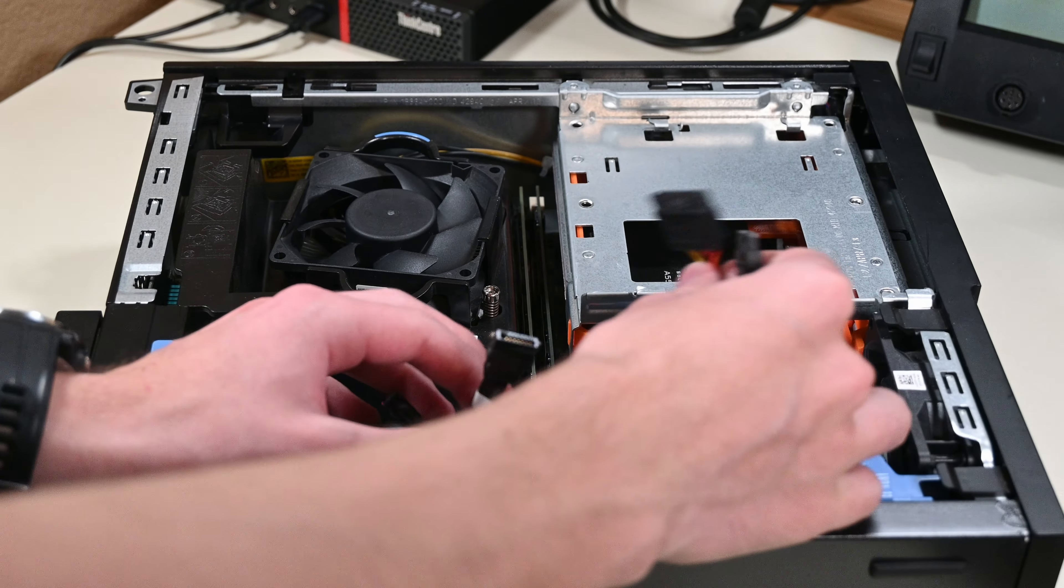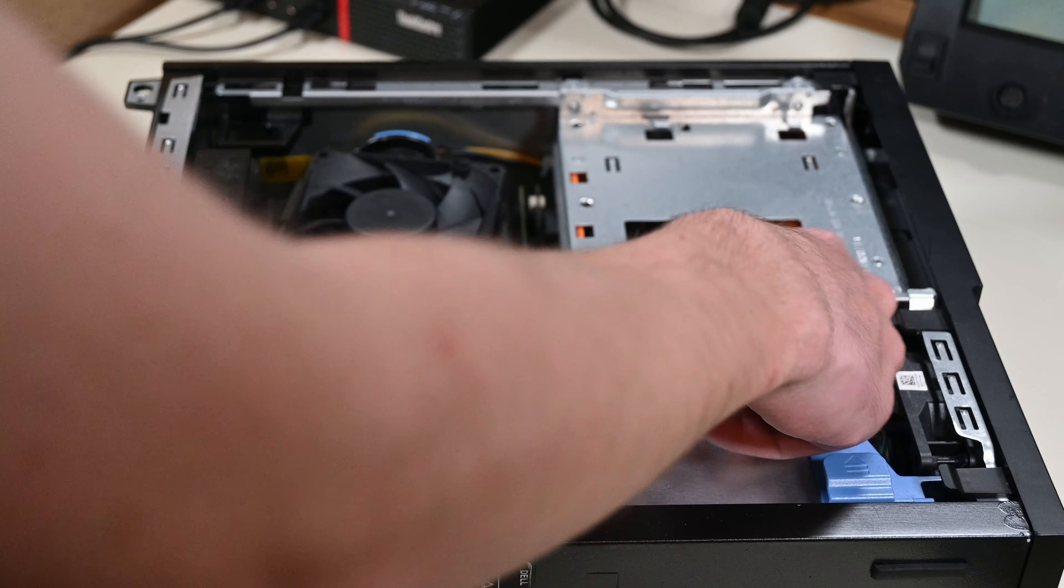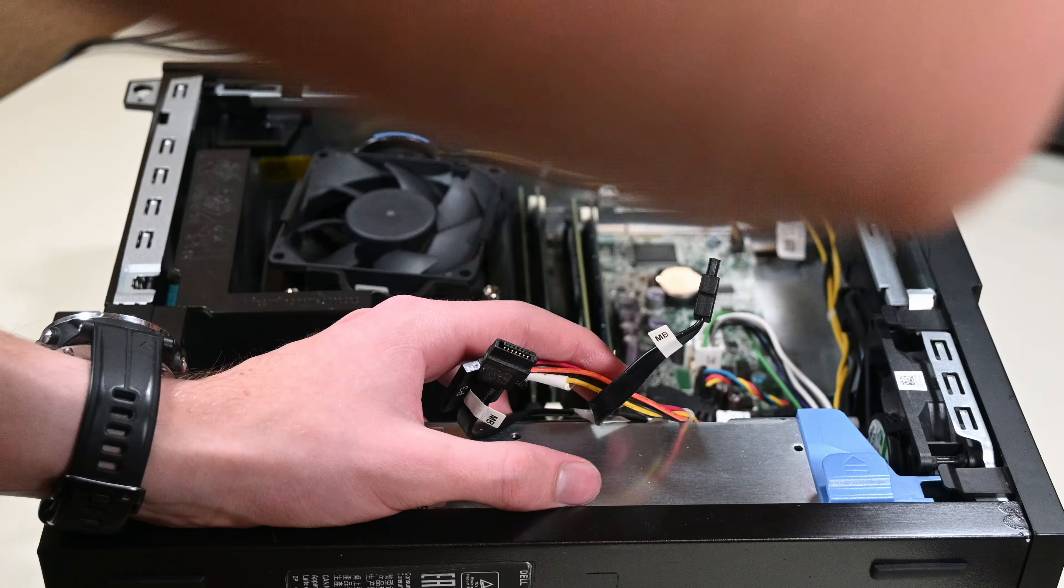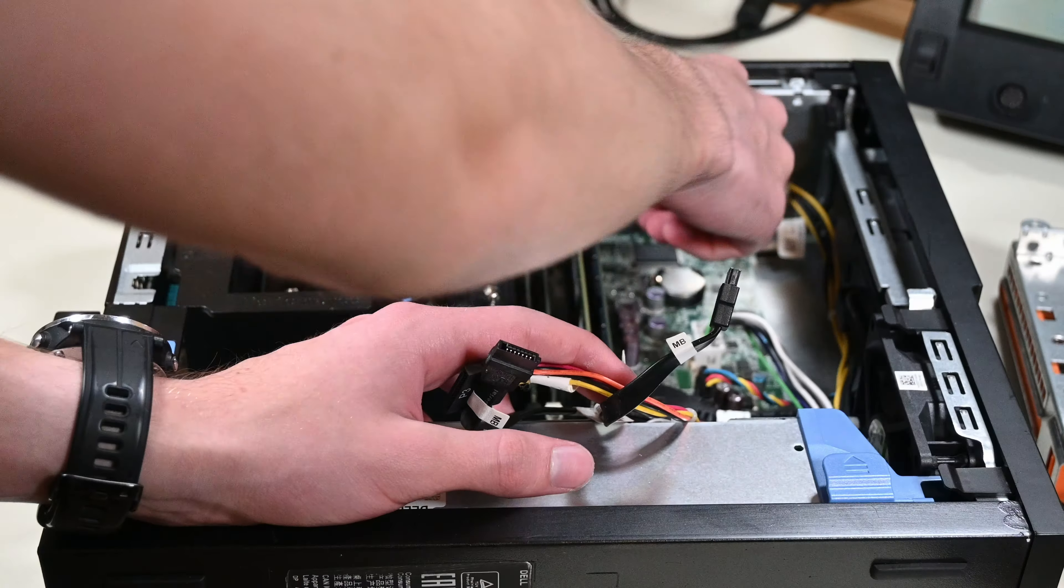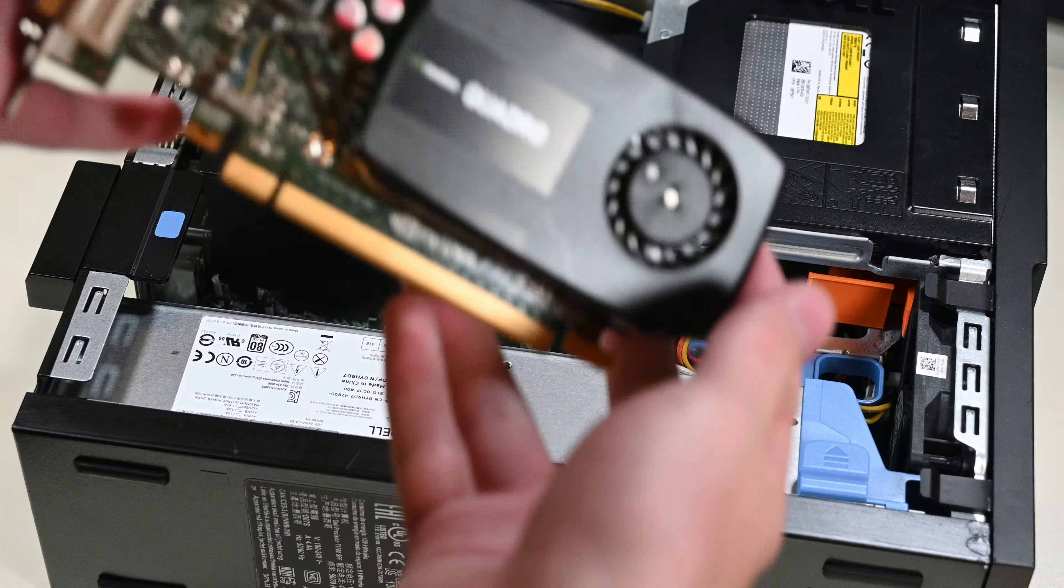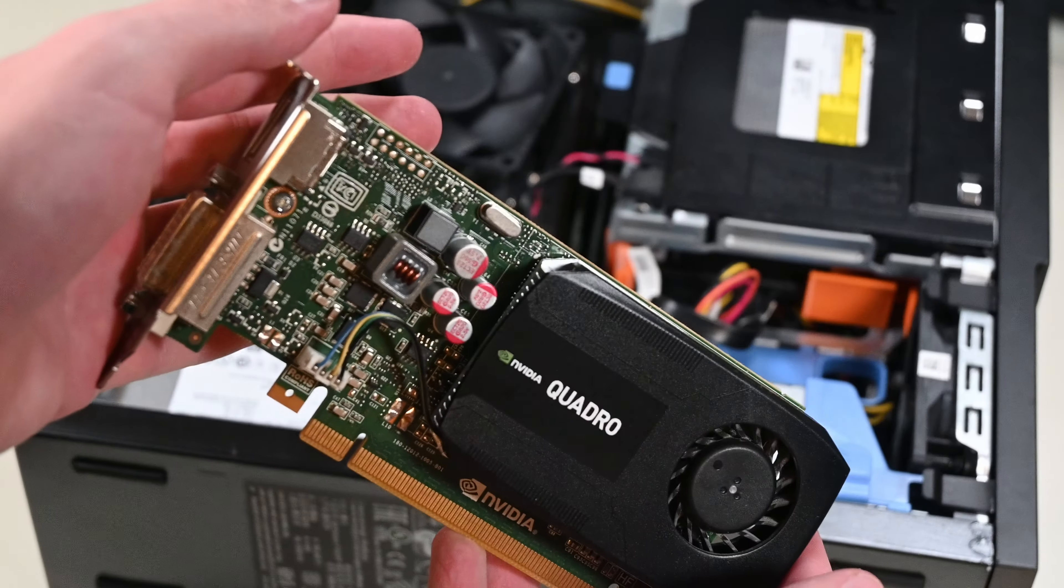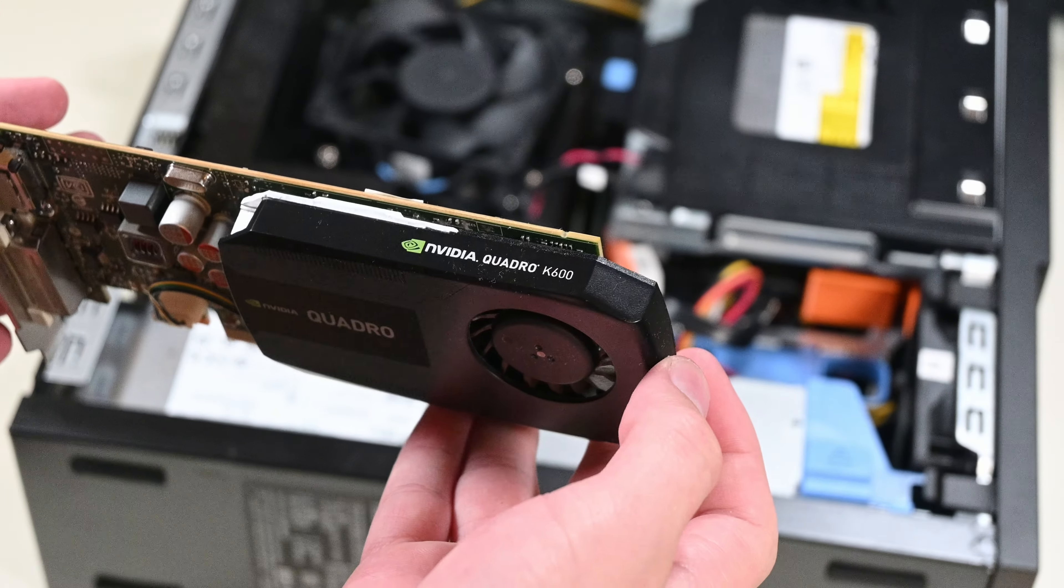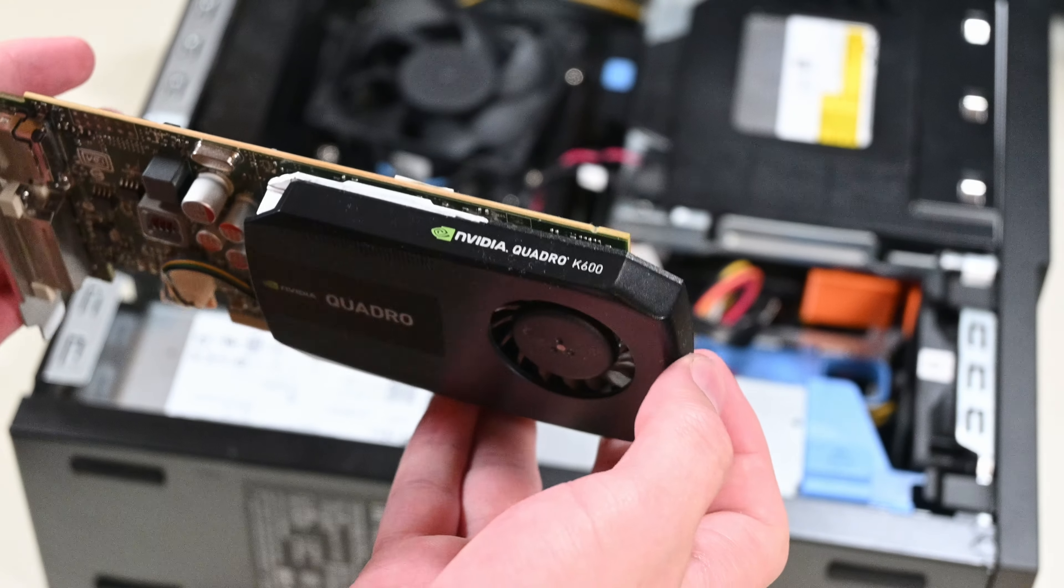I don't have any spare graphics cards that are really powerful, so whether or not there will be enough CPU load for the system RAM to impact performance is unknown to me. I'll just use this Quadro K600, as it's the best GPU I have laying around right now.